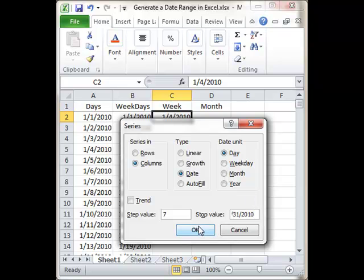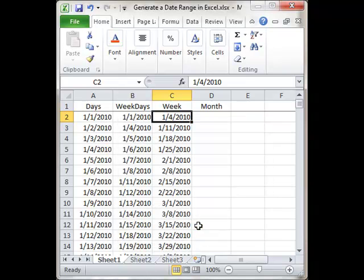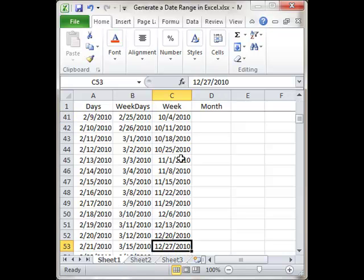Click OK. Now you can see every week I've generated a day, and the last day is not 12/31, but 12/27, which is a Monday.